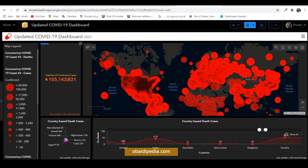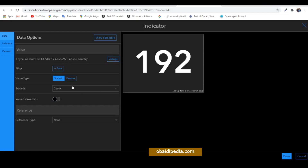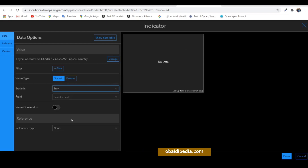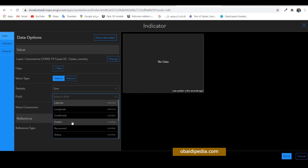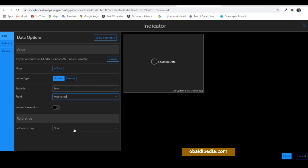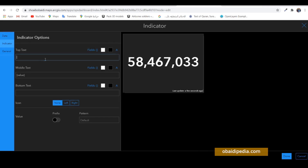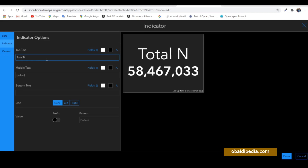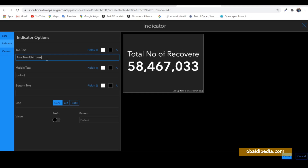Go to indicator, choose the layer, and again we do the sum operation — this time for the recovered cases. This is the total recovered cases around the world. Go to the indicator settings and write in a text: 'Total Number of Recovered Cases.'